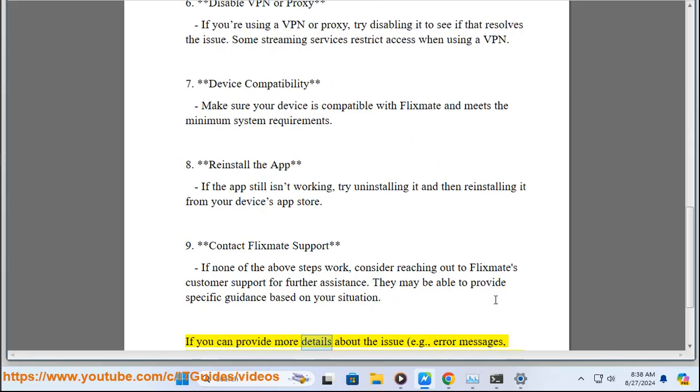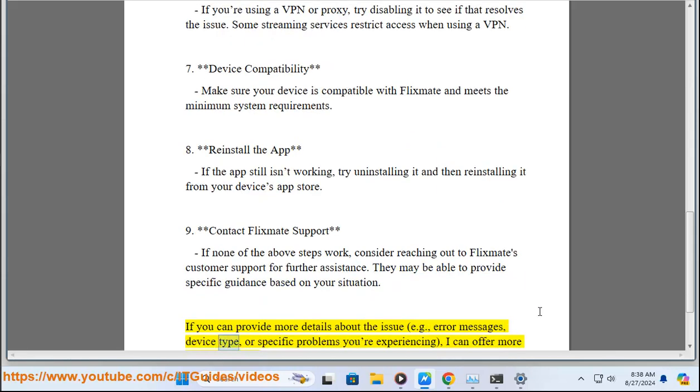If you can provide more details about the issue, like error messages, device type, or specific problems you're experiencing, I can offer more targeted advice.